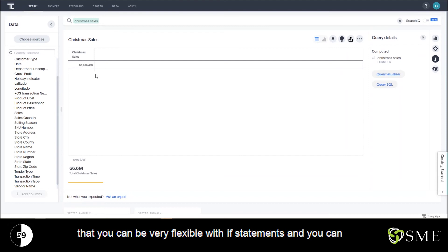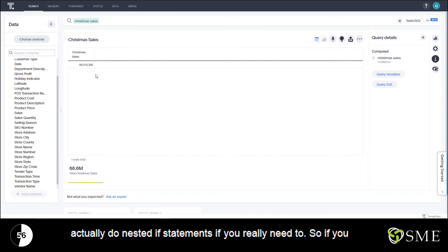You can see that you can be very flexible with if statements and you can actually do nested if statements if you really need to.